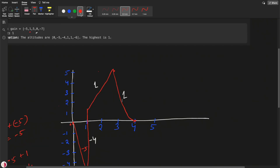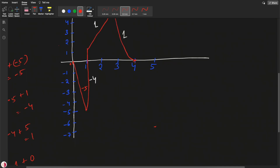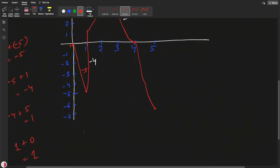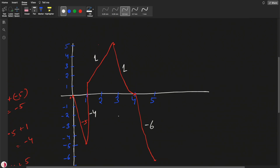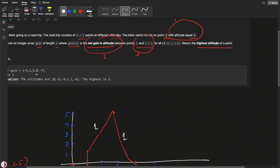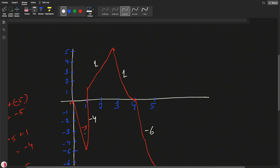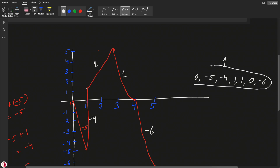At the fifth point it is going to minus 7, going down. Net gain previously was 1, then plus minus 7 gives minus 6. So if you compare all the altitude values: 0, minus 5, minus 4, 1, 1, 0, minus 6 — from these numbers we need to find the maximum, and the max is 1. So the answer is 1.